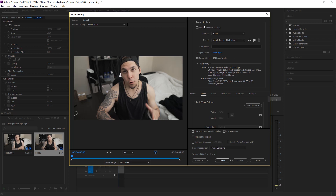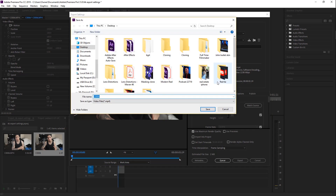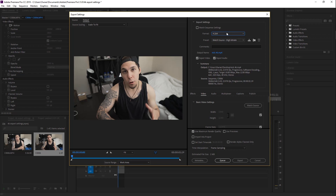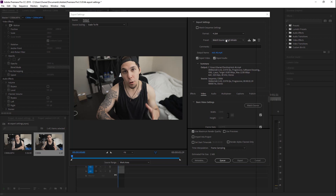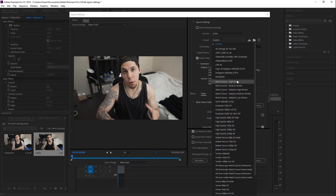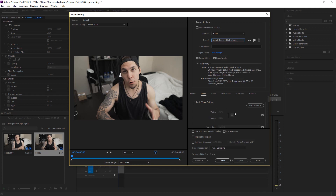So we have our export settings that have popped up — we have the format, the preset, and the output name. You can change the output name; I'm just going to name it 'Nick 4K'. For the format, you're going to want to choose H.264 — it's already selected there, so just leave it. As far as the preset goes, leave it on Match Source High Bitrate. By leaving it there, it keeps the resolution at 3840 by 2160. If you chose Custom, it would change it to 1920 by 1080 — that's not what we want. So stay on Match Source High Bitrate, which sets the width and height to 3840 by 2160.